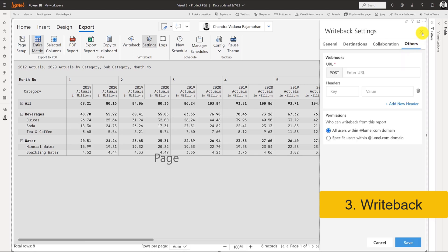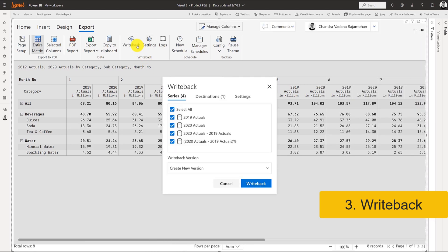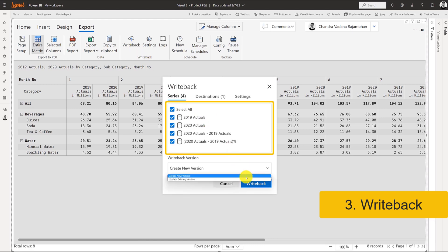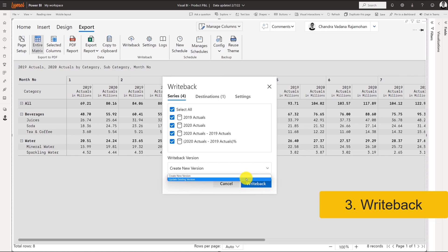When writing back to a database, the user can choose which values to include in the writeback, as well as the option to create a new version or update an existing version of the table. Plus, you can review the data source and settings before processing the writeback.